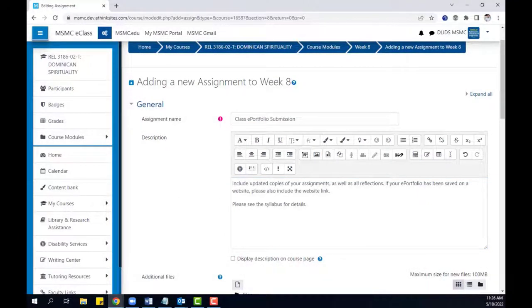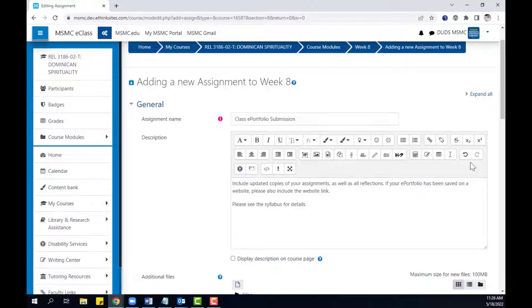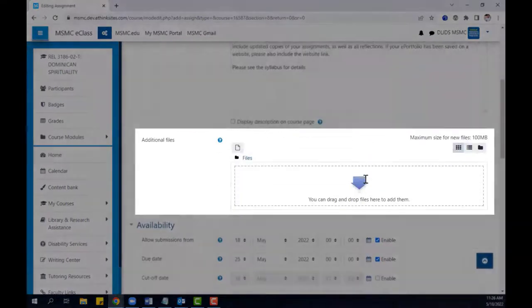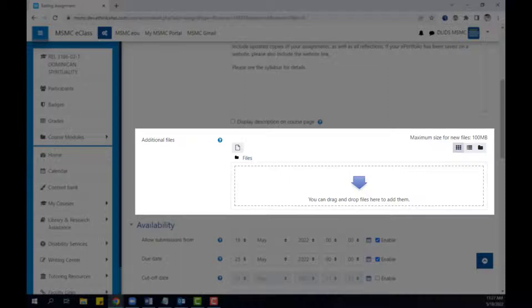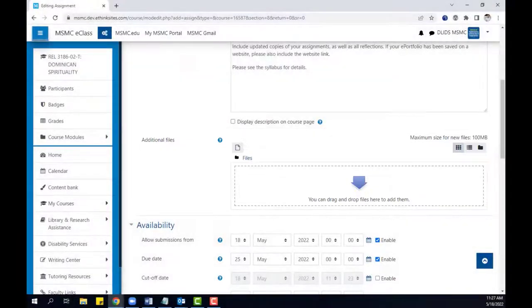After writing your description, you can also include additional files to provide to the students. This could include rubric files or template documents you wish for them to use for the assignment.